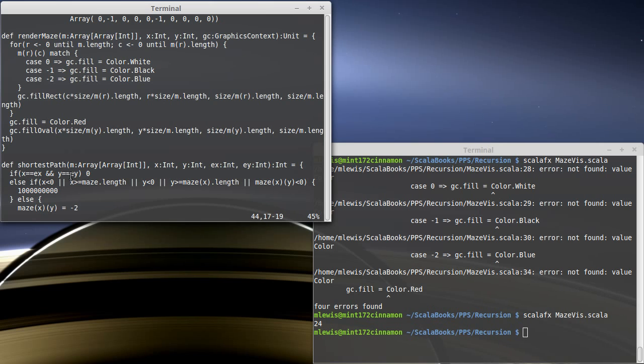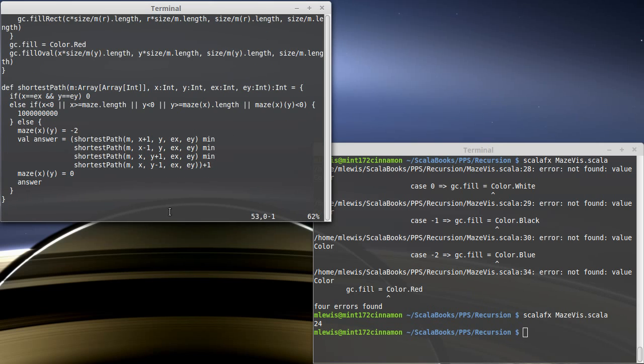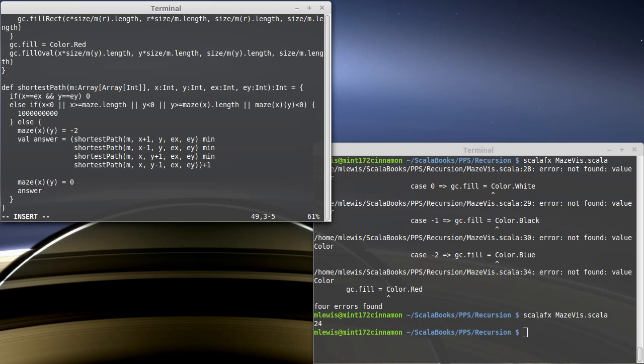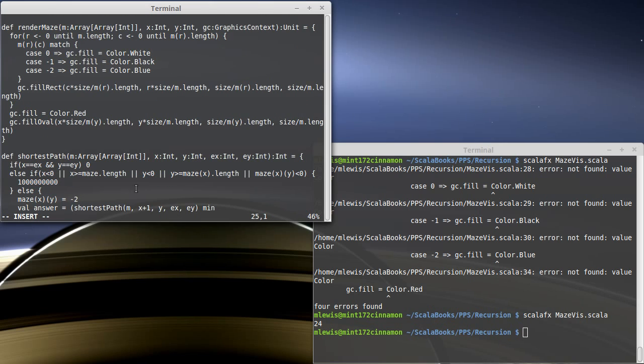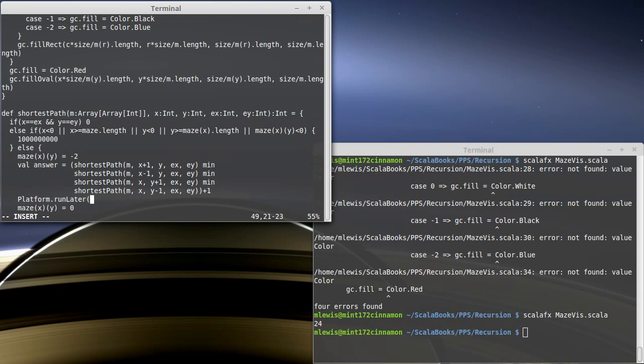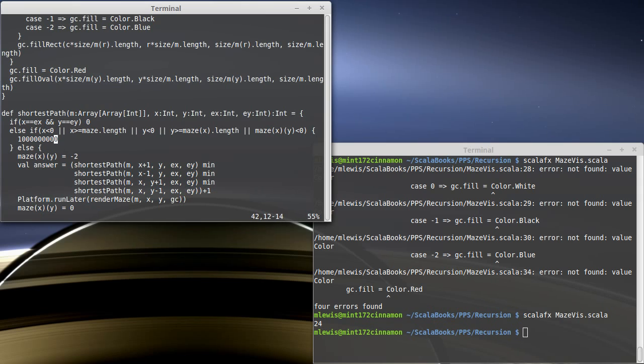We need it so this happens inside of shortest path. And when we were visualizing our sorts, we saw how we can do this. So because this is going to be drawing, we need this to happen inside of platform.run later. And what we are going to run in here is render maze for the maze value, our x value, our y value, and we need the graphics context. And in order for that to work, we have to add that argument to our shortest path.